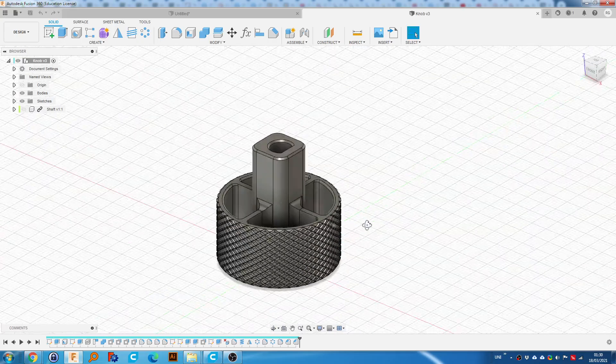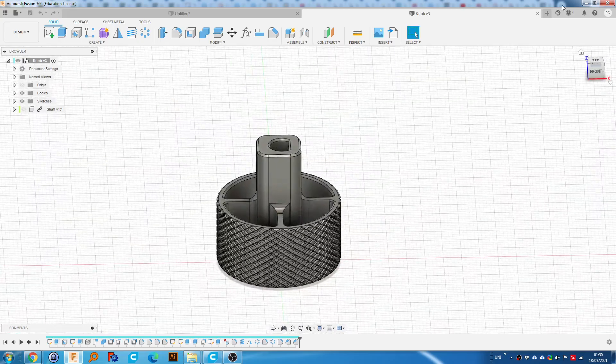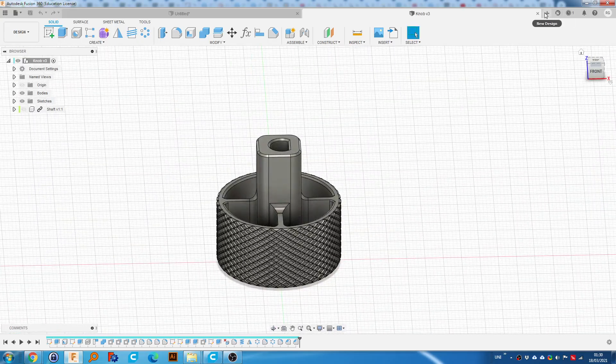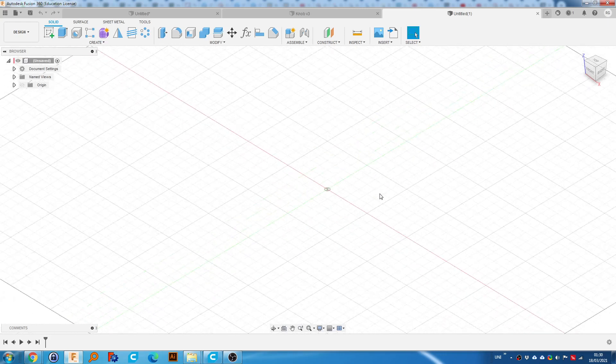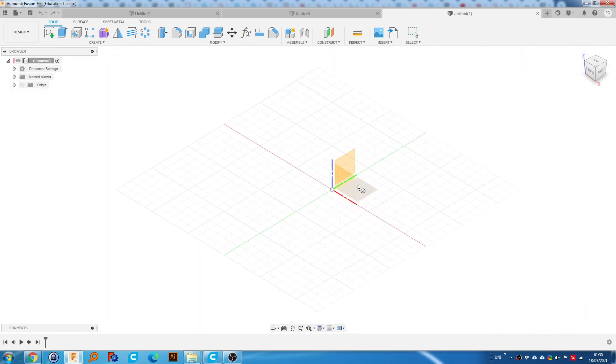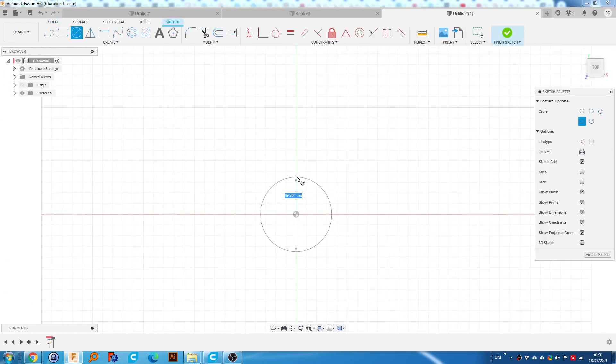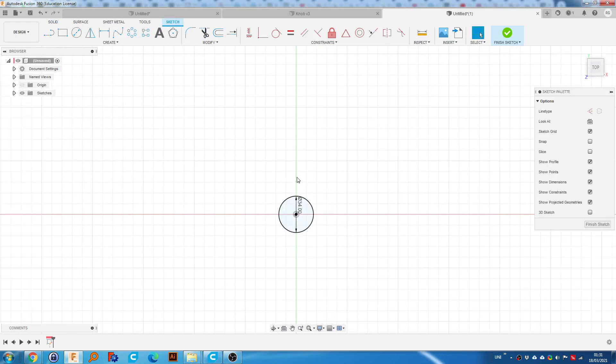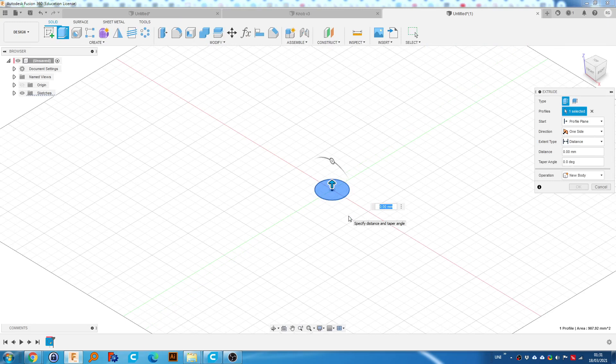So essentially, I'm going to show you how to do that. In a new document, I'm going to create a circle. I'm going to create this as 34. We're going to extrude this to about 18.